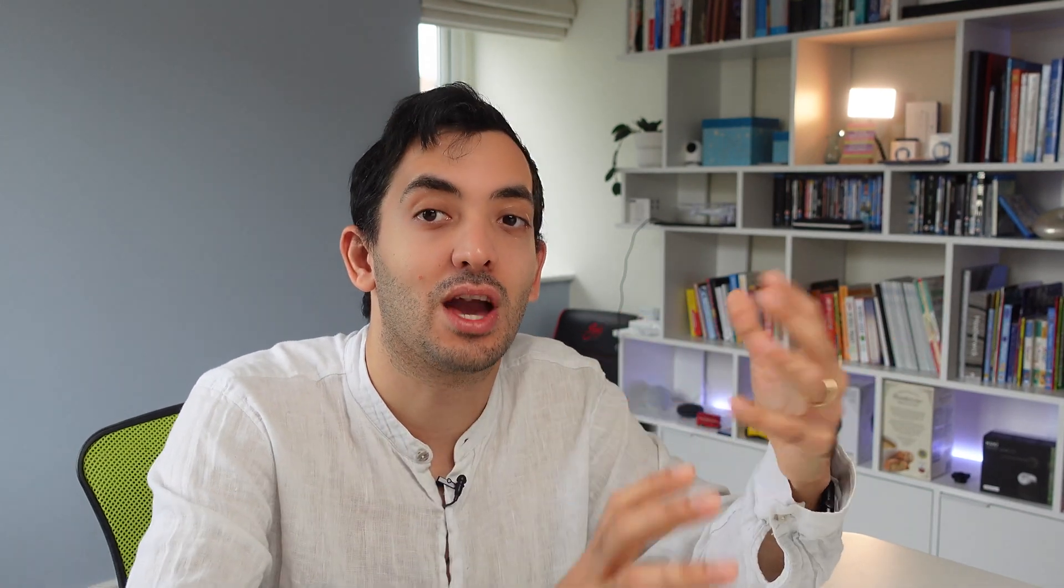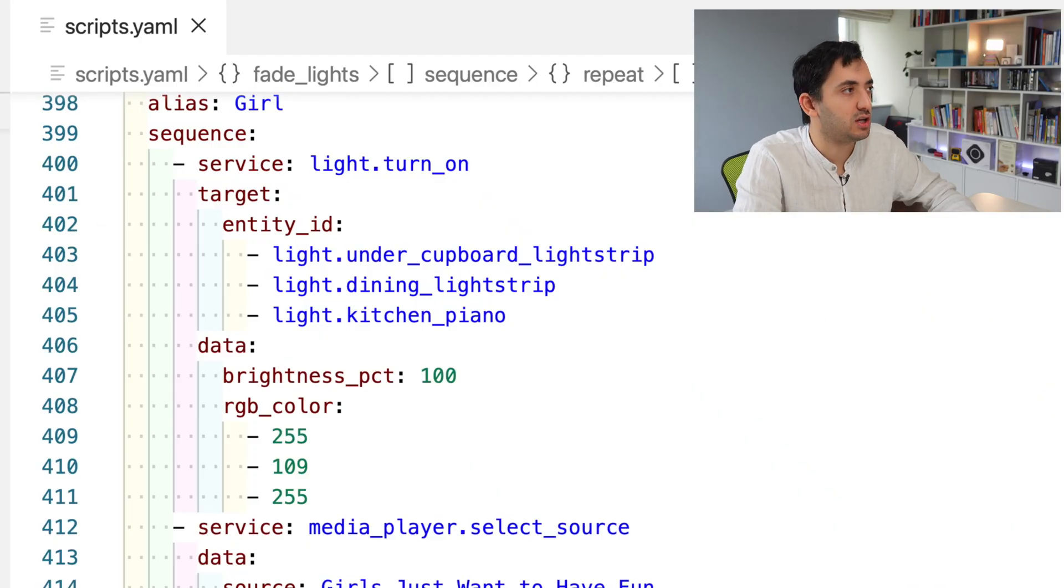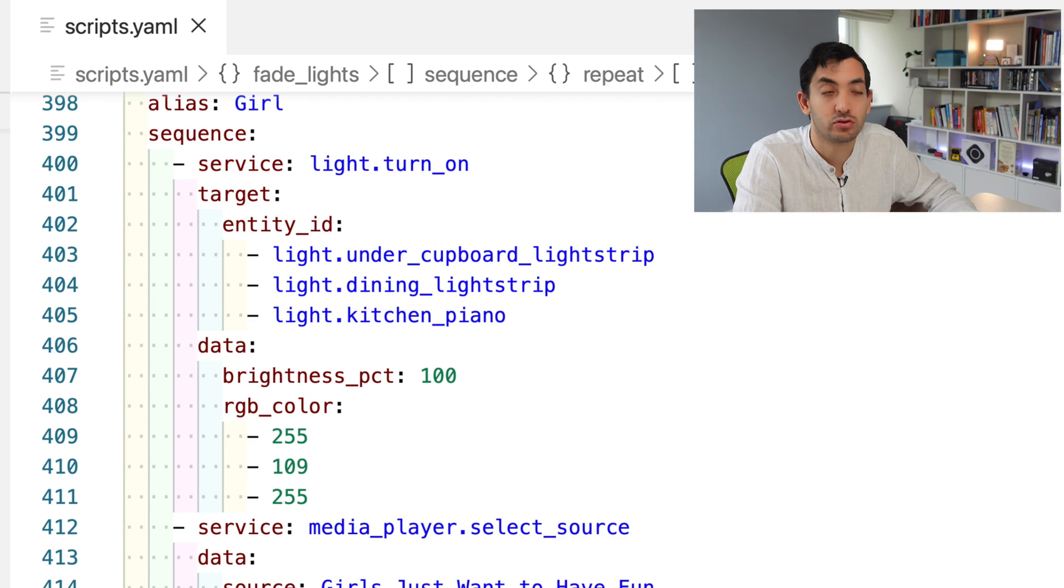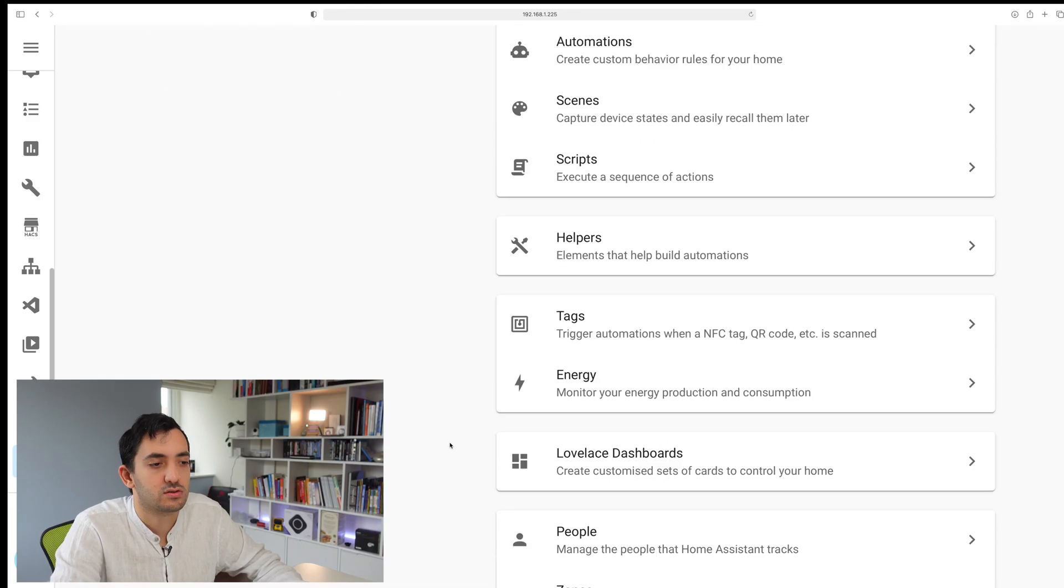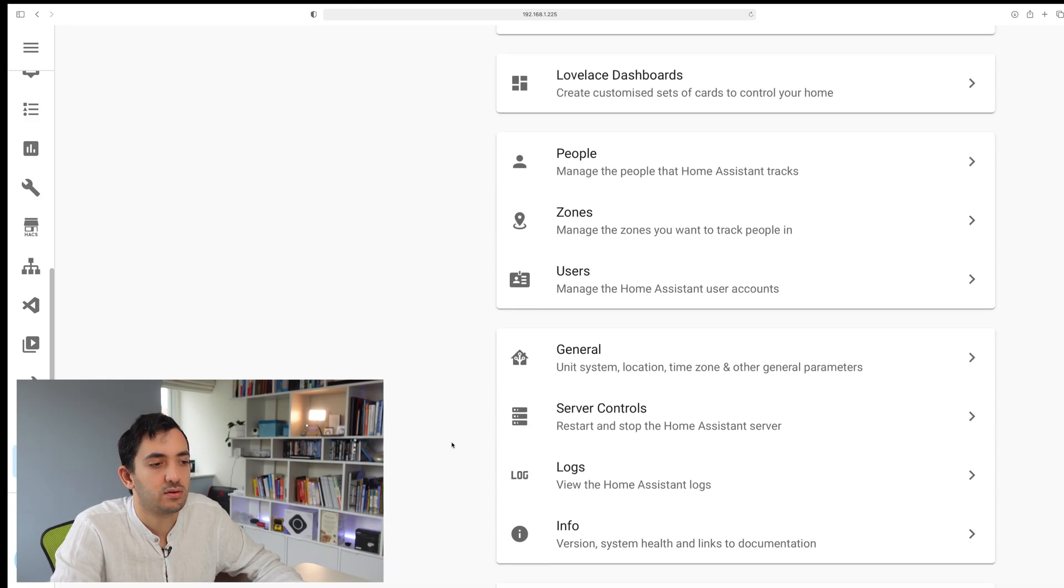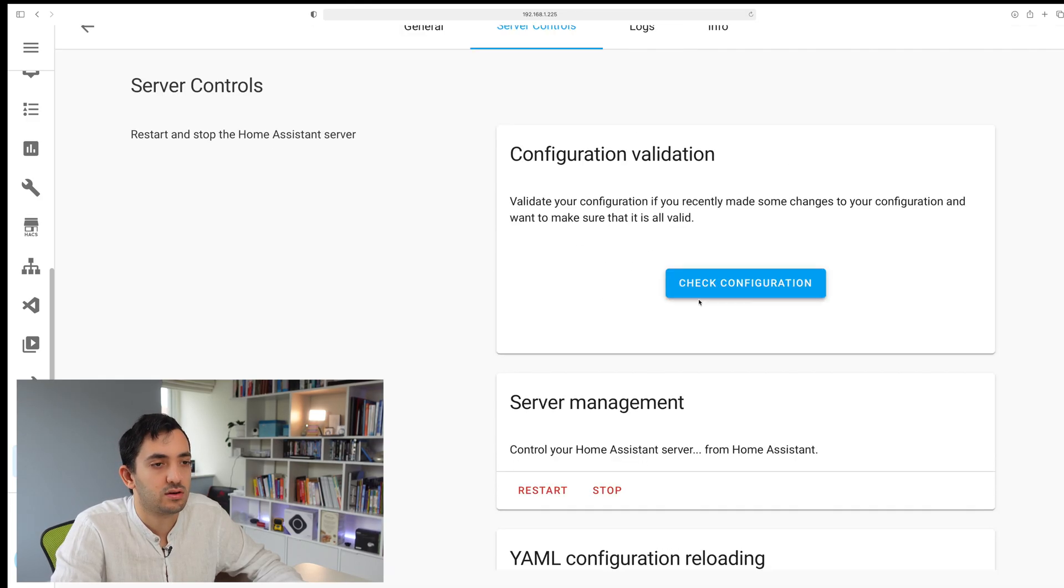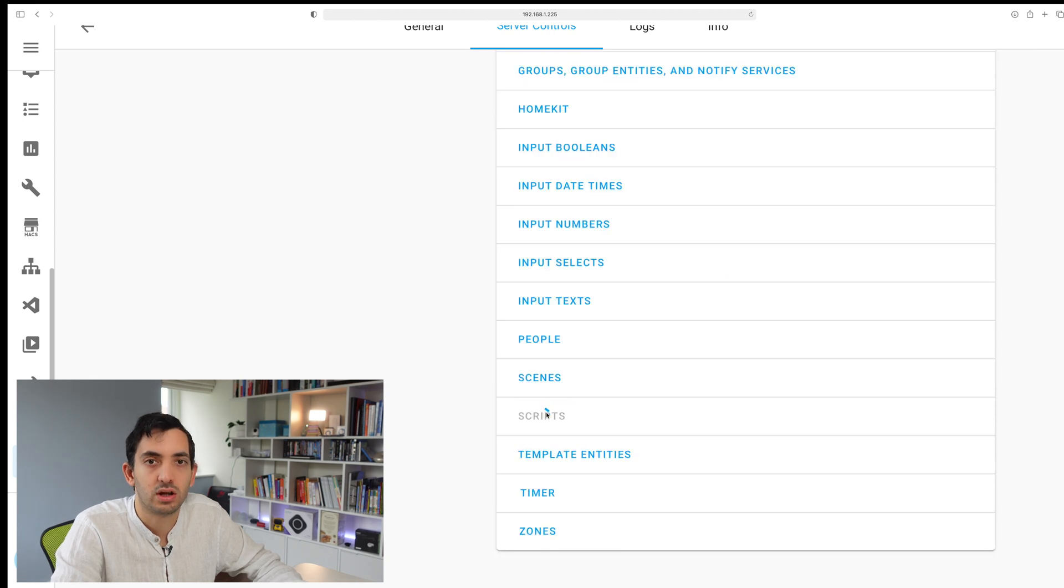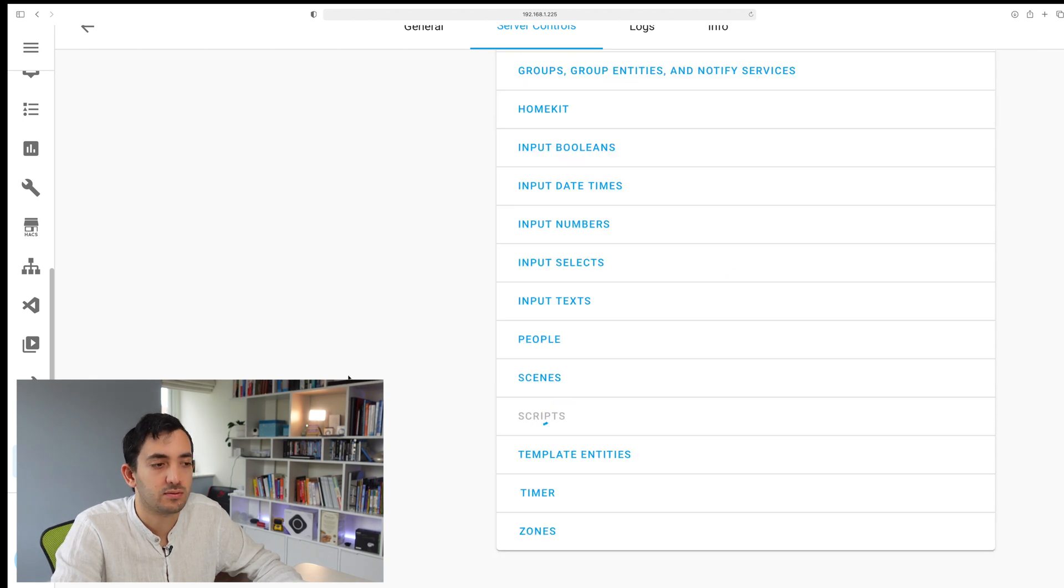Just give this a go. Let me know if this works for you. If you're struggling, please put a comment in the description below. Share your YAML. Now that I've saved it, I'm going to go and reload my scripts. Go to configuration, scroll down, server controls, check your configuration, reload scripts.